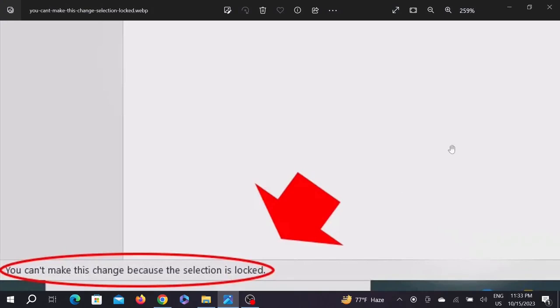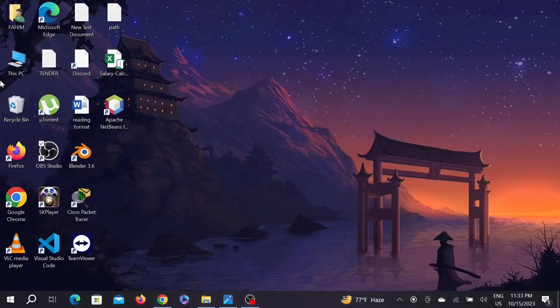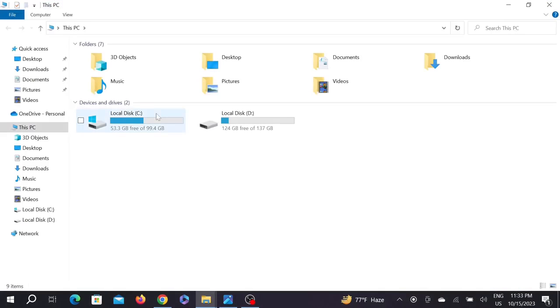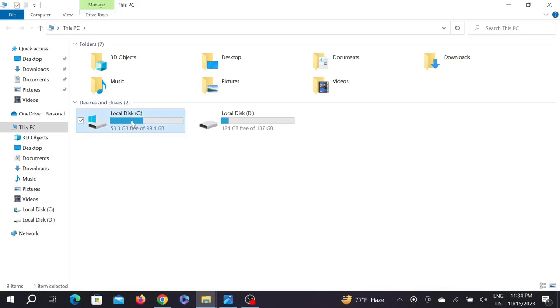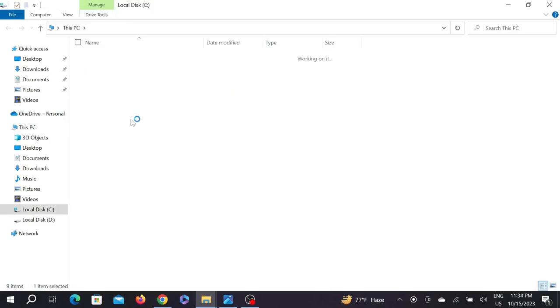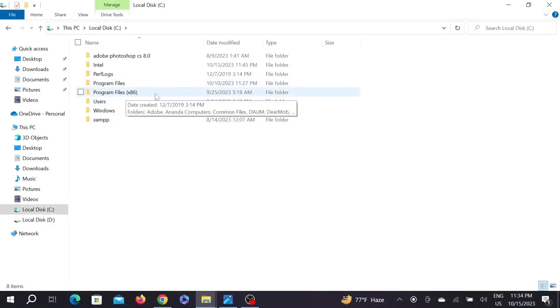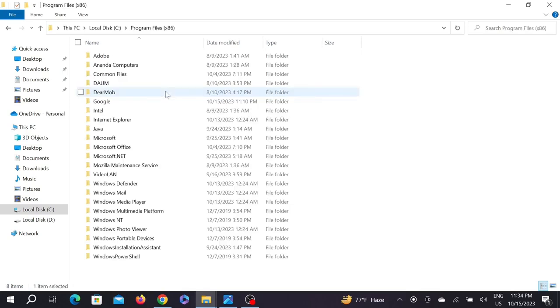The first thing you need to do is go to This PC, then click on Local Disk. Then you're going to click on Program Files (x86), then click on Microsoft Office.